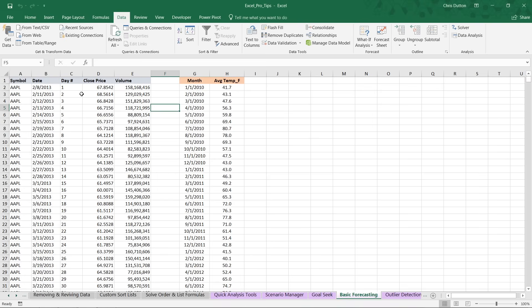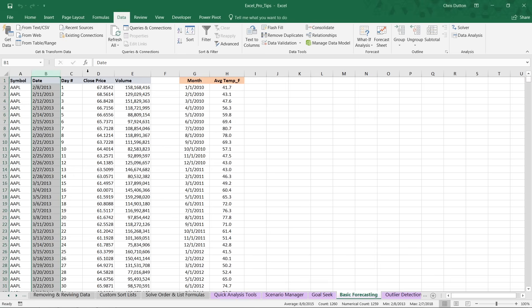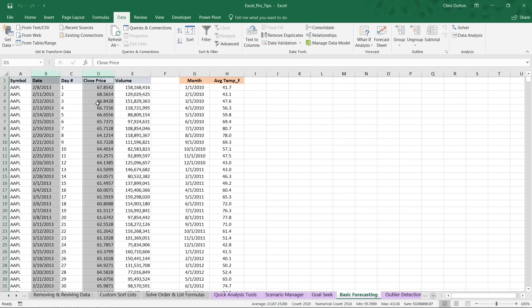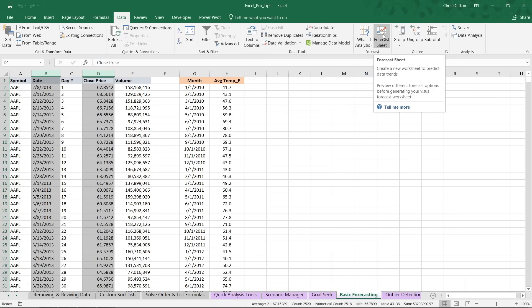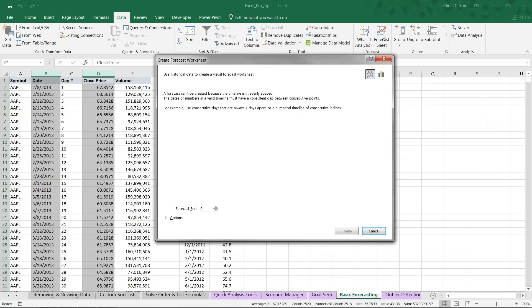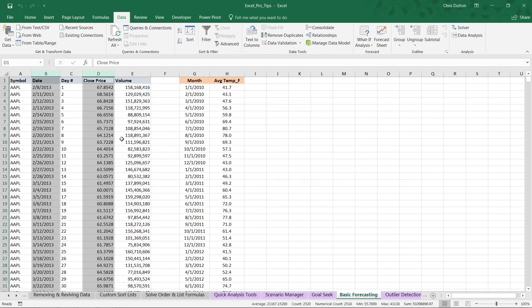Let's start with our stock market data here. If we select column B and control-click the values that we want to forecast, which in this case will be the closing stock price, and go to our Data sheet and choose forecast sheet next to what-if analysis, you'll see this error message. It says we can't create a forecast because your timeline isn't evenly spaced.